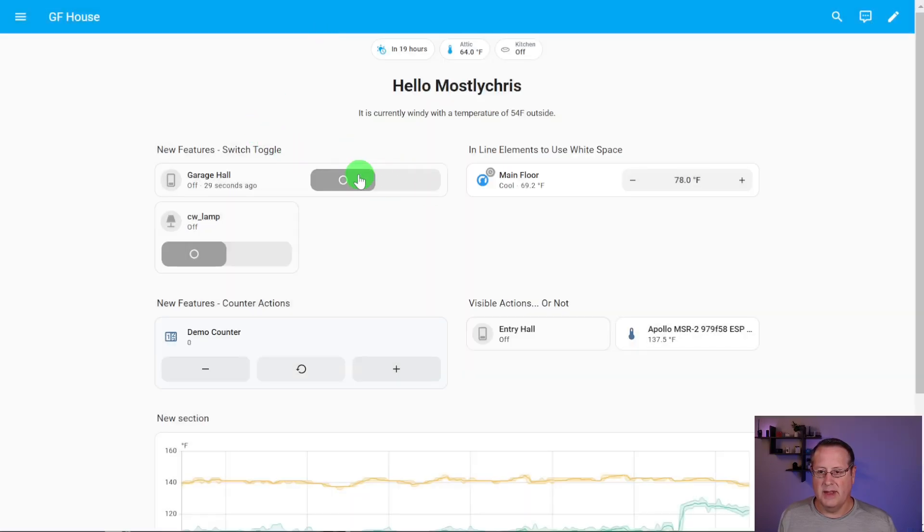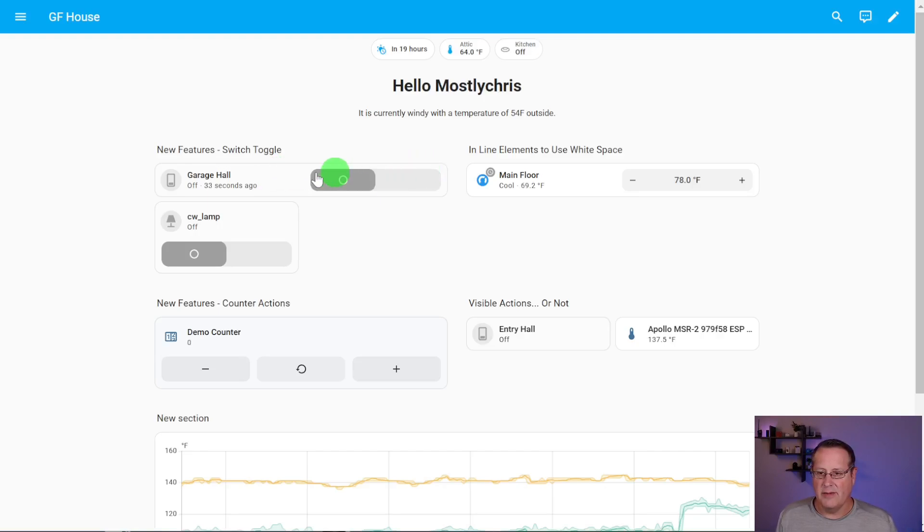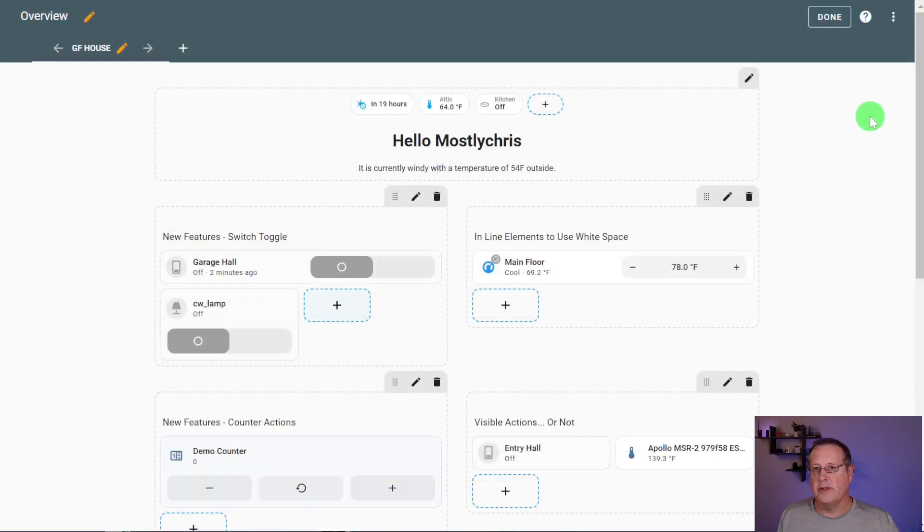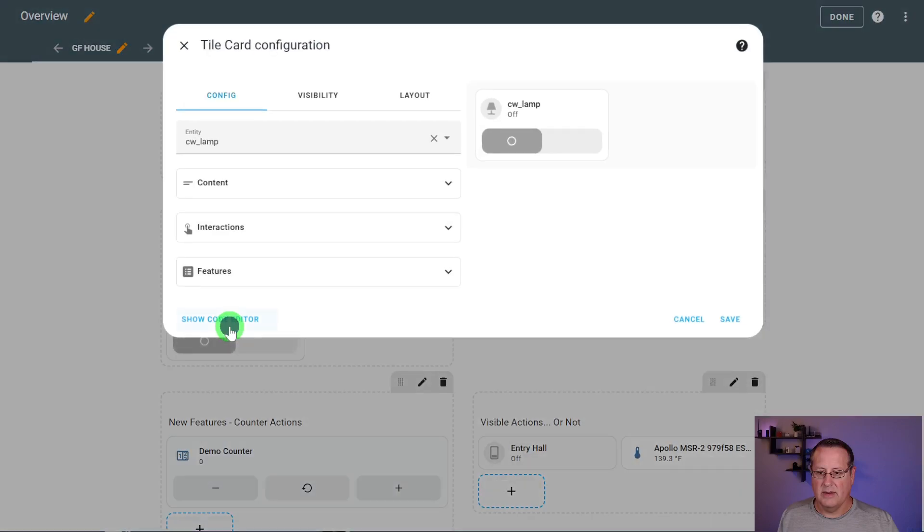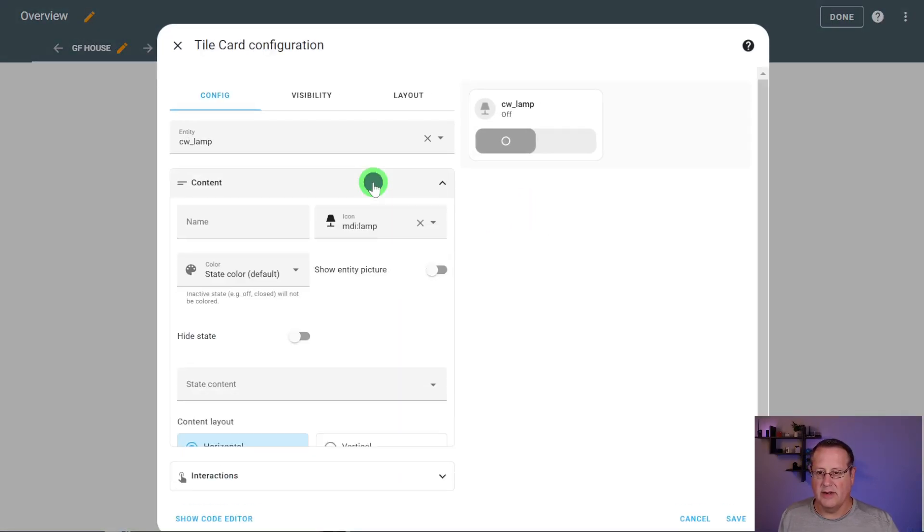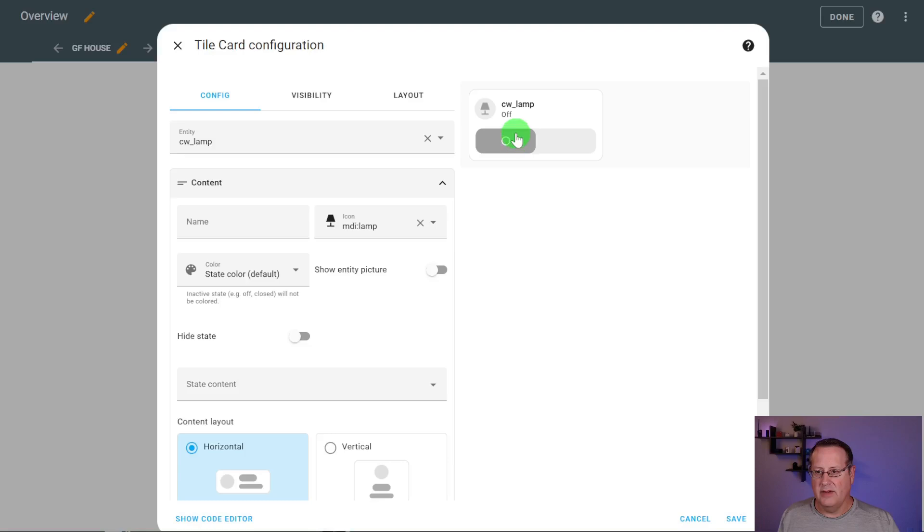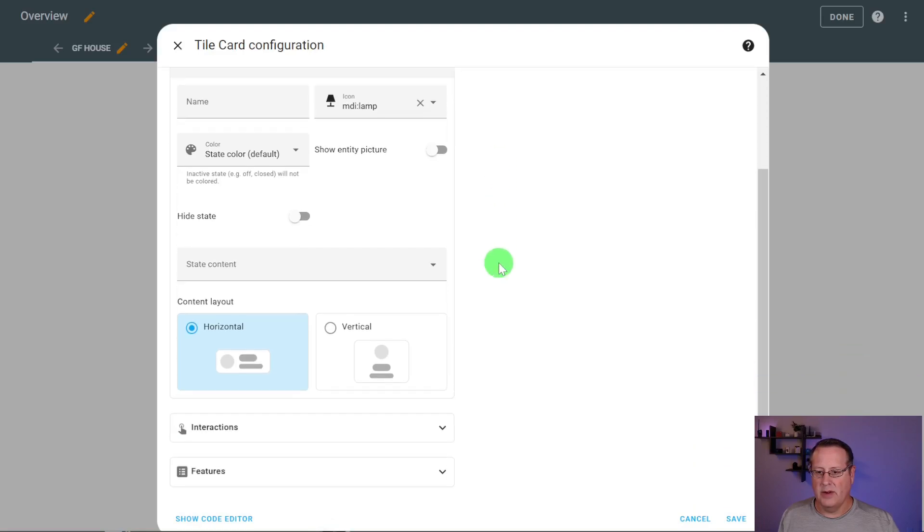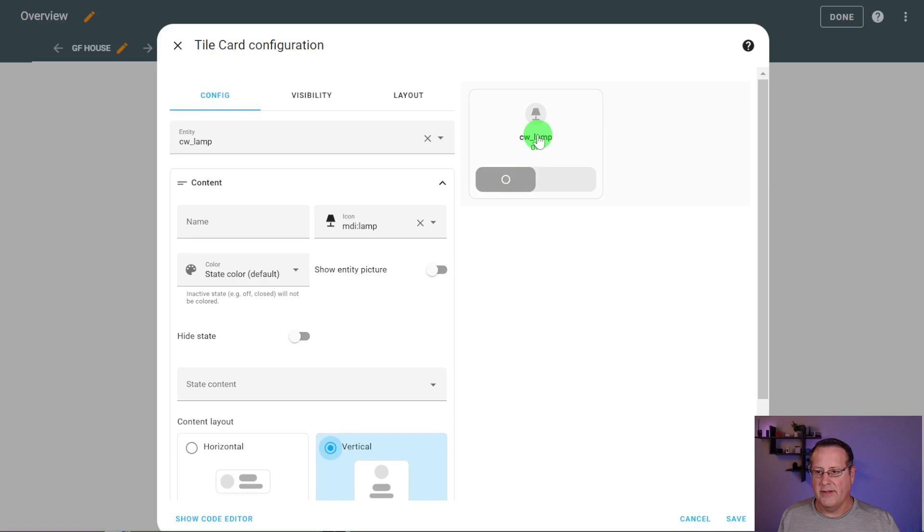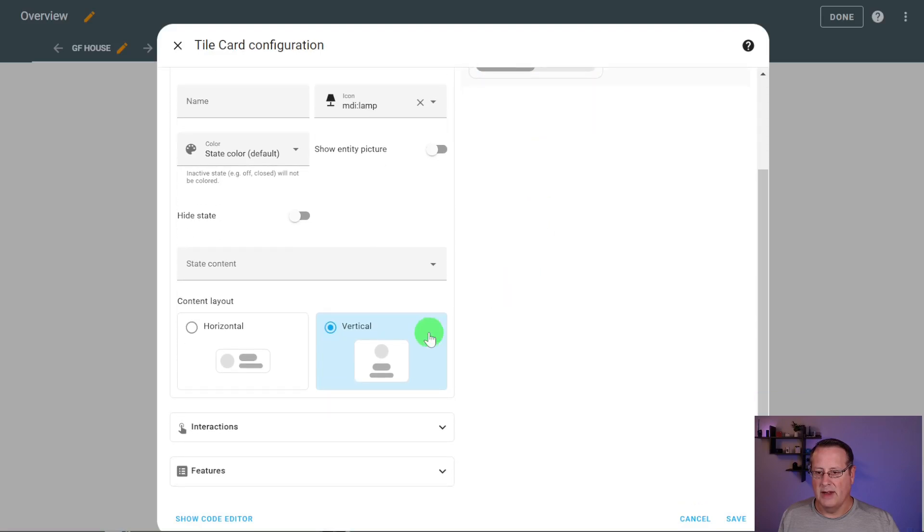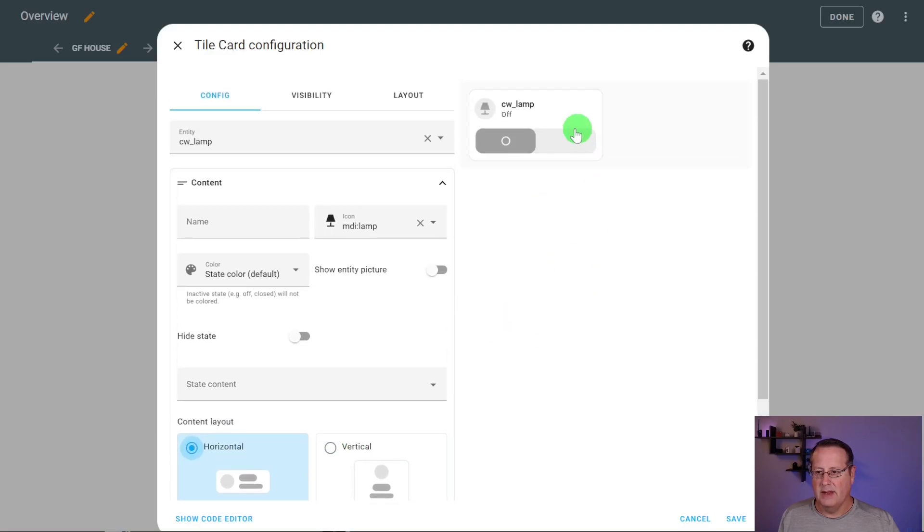Now you can put the toggle directly on the card, and there's a couple of ways to display this. You can see that I've put this particular switch toggle in line with the card, and this one I've put down below. So if I go into edit mode here, you'll see that I can go and edit the tile card. And there's been some changes to the way the tile card editor is done as well to make things a little easier to see. In the content layout, you can see kind of how it's going to look if you click through on these.